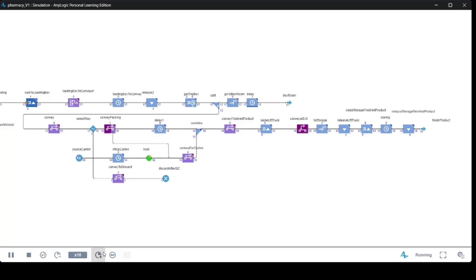We are going to divide the abstraction level into three categories: we are going to call them low abstraction level, medium abstraction level, and then high abstraction level.